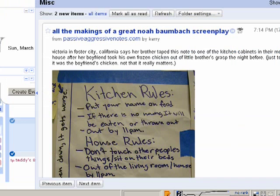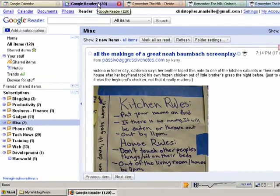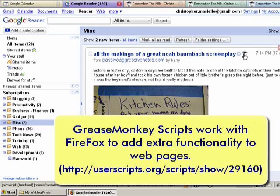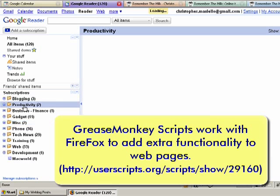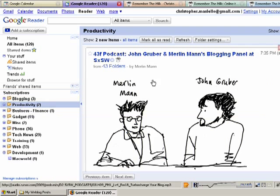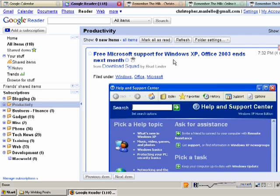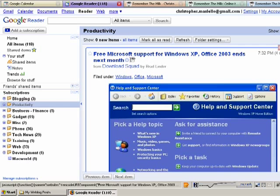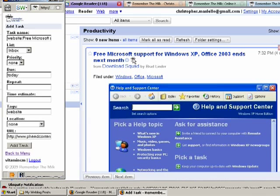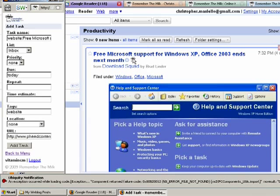Another nice thing I have, if I go to Google Reader, I'm using a Grease Monkey script and if you notice the little Remember the Milk Cow is there. So let's say I'm reading a particular article in Google Reader and I think that I want to bookmark it. I can just click on the little Remember the Milk Cow and the little pop-up window opens.